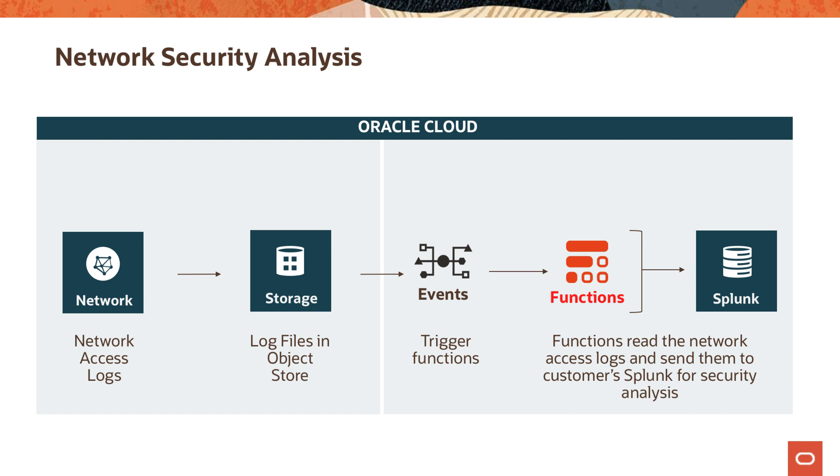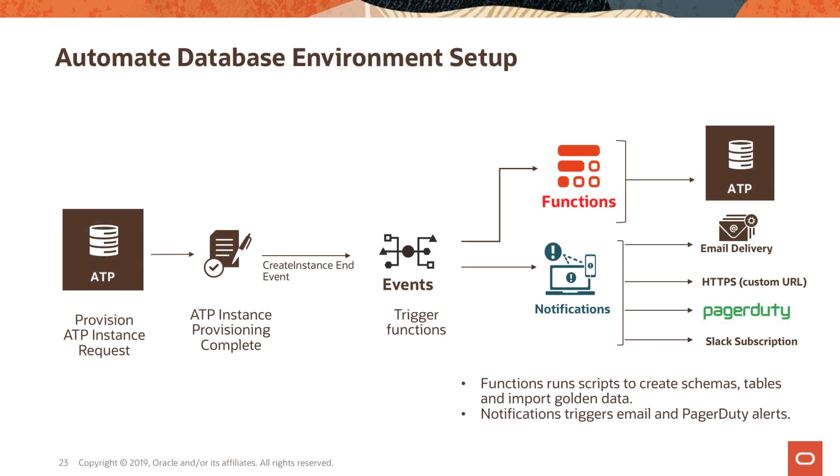For example, you can actually integrate a third-party solution like Splunk so that these logs are sent into Splunk, or you could use any other analysis tool as well. The key thing here is there is no developer intervention. This is all automated, you don't have to babysit this. This is happening on the basis of an event happening and the function is doing the integration.